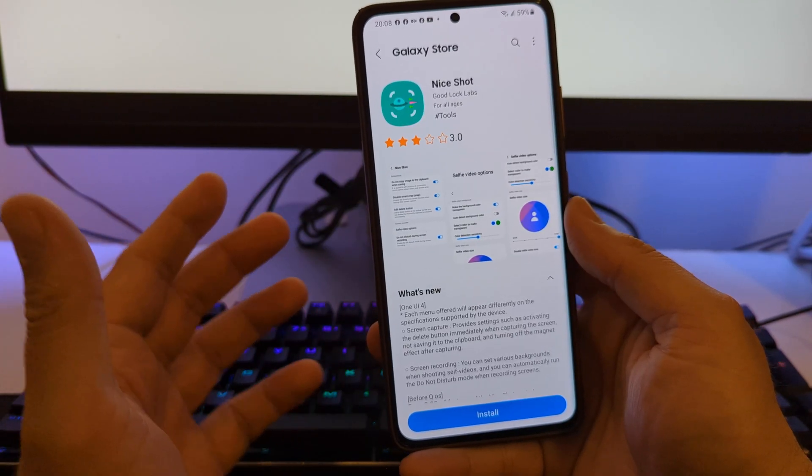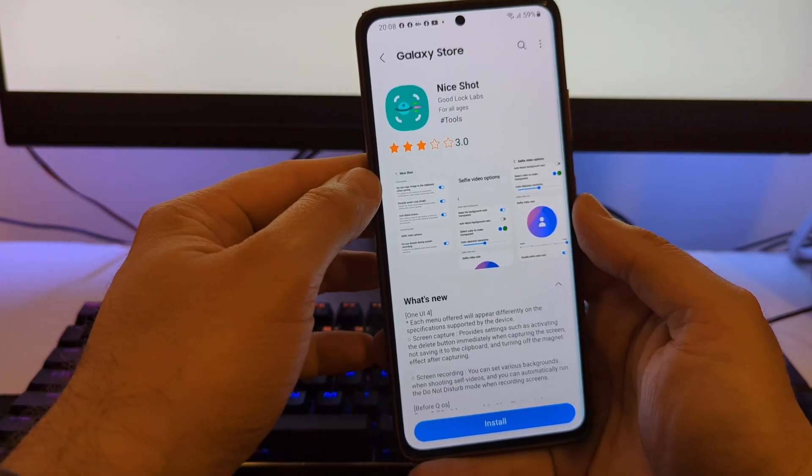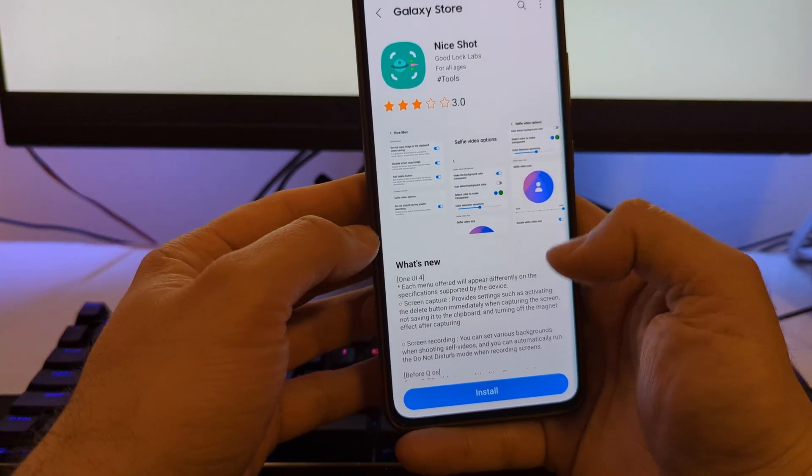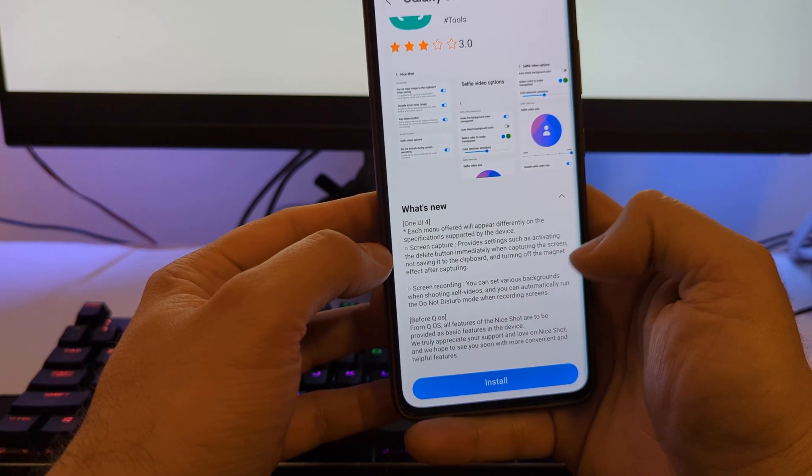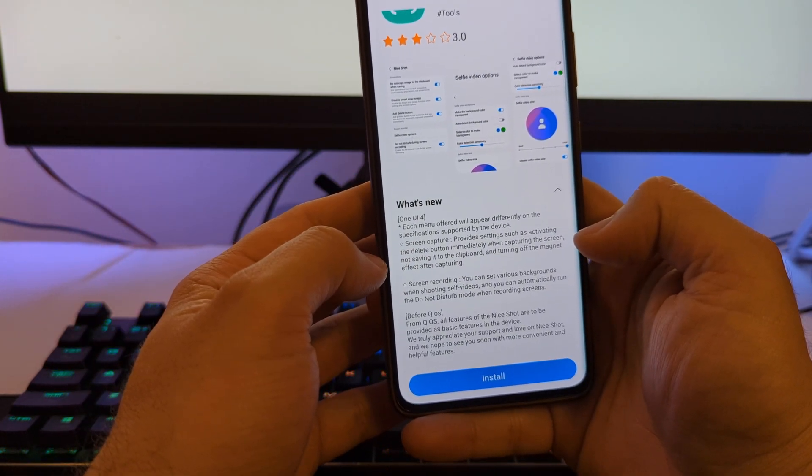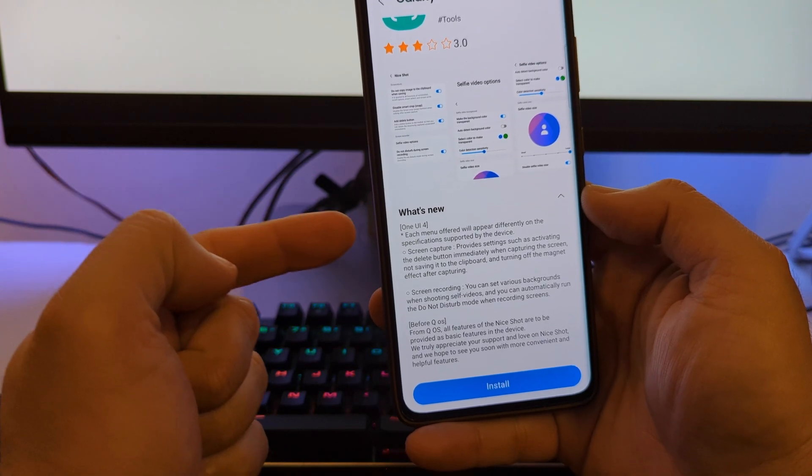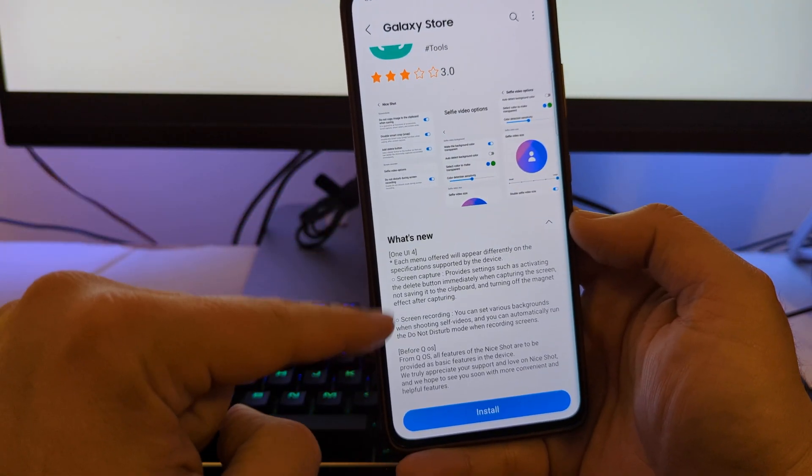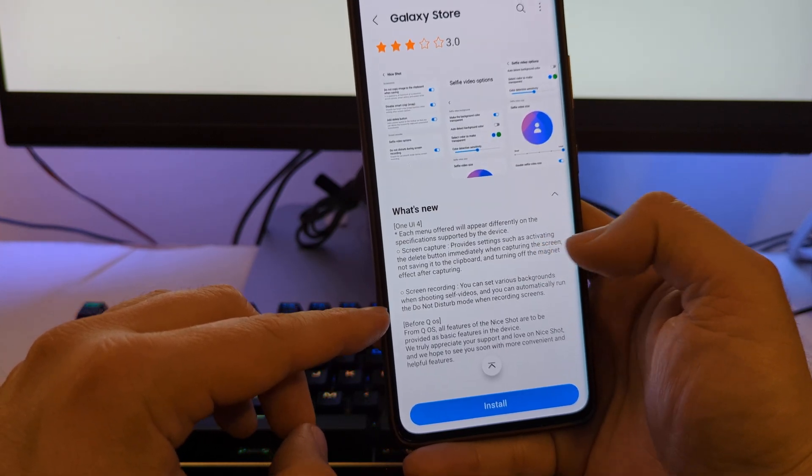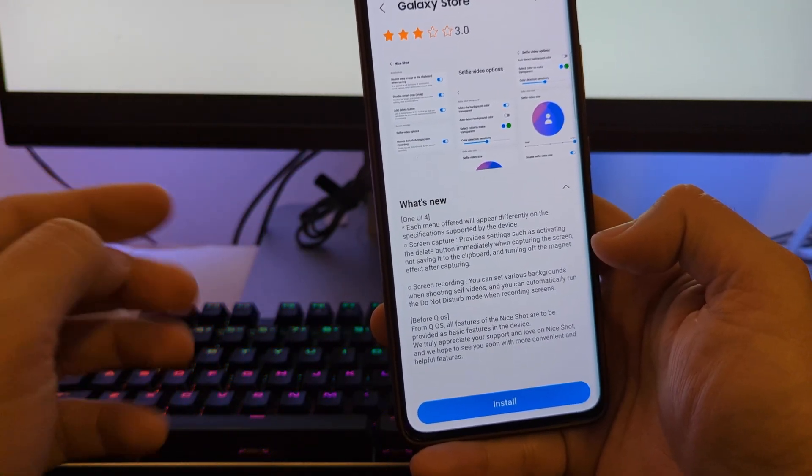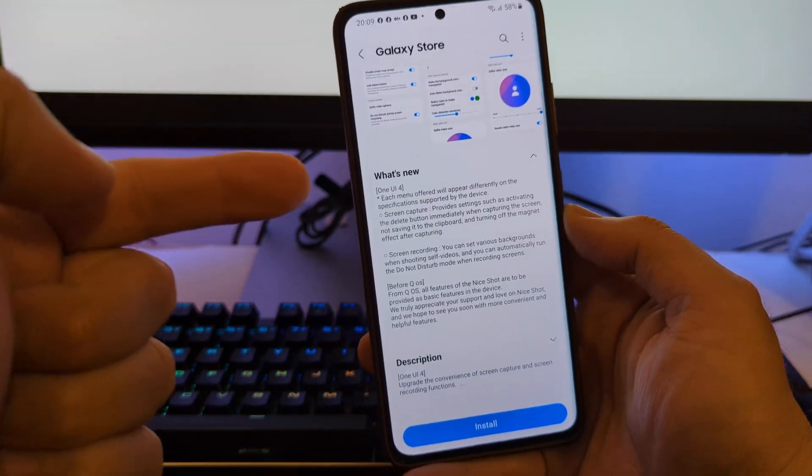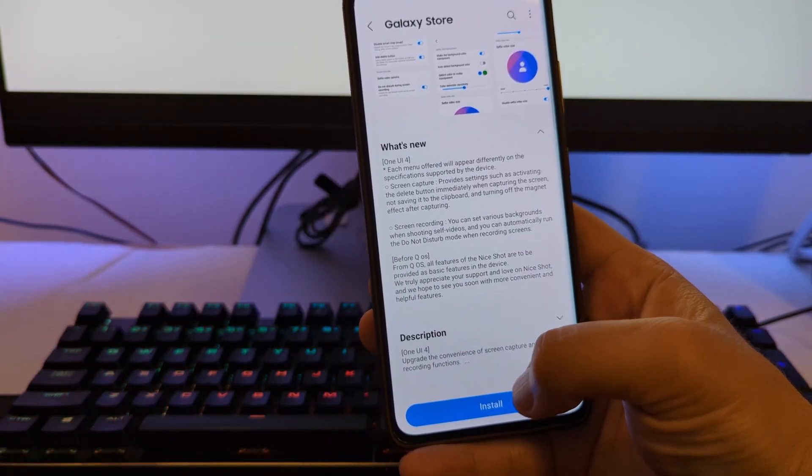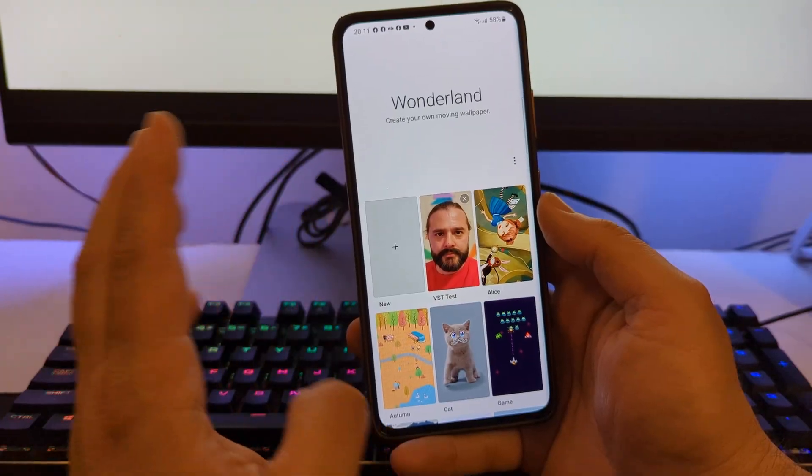But before we start guys, an honorable mention for the Good Lock team. They're now bringing Nice Shot for the first time on One UI 4, and it's really exciting. You can do plenty of things: enhance screen capture, provide settings such as activating a delete button immediately when you capture the screen. The idea is to just do a screenshot and not save it to the clipboard. Screen recording to it - set various backgrounds when shooting selfie videos, which we can probably test. This is just enough, so I'm really looking forward to also test this option, and I'm going to press the magical install button.